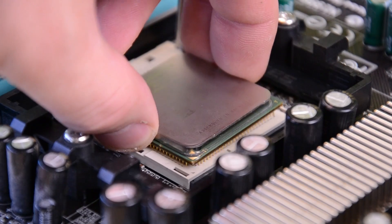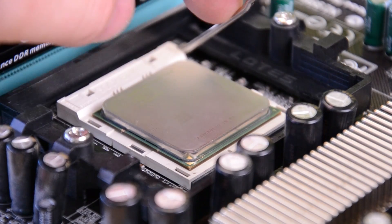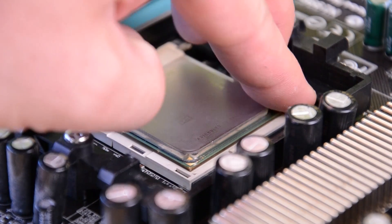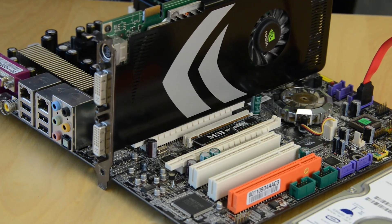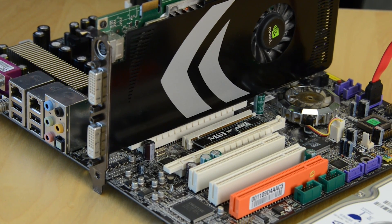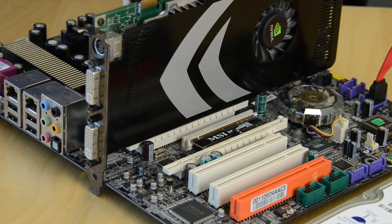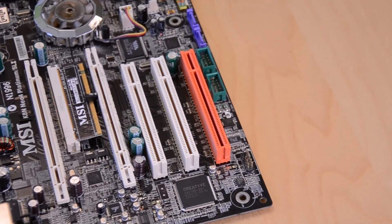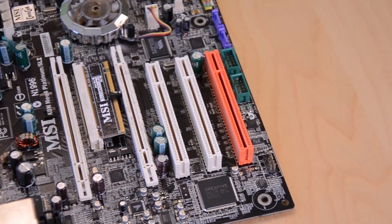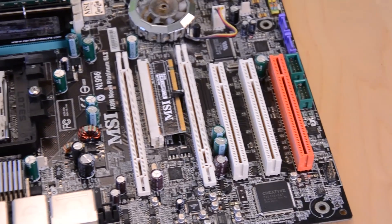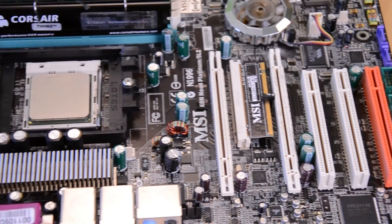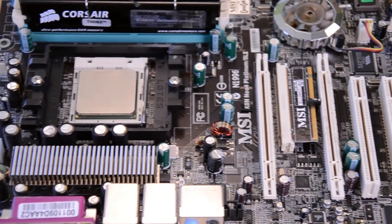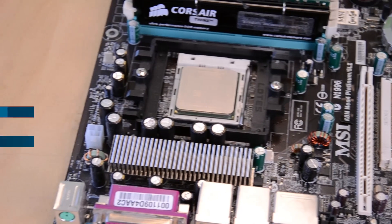While motherboard prices can reach into the stratosphere, you can snag one from a reputable brand like Asus or Gigabyte with Wi-Fi and Bluetooth for around 150 bucks. Attractive high-end motherboards can be tempting, but you're probably better served spending your money on a quicker processor or better video card.